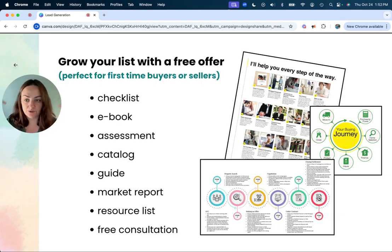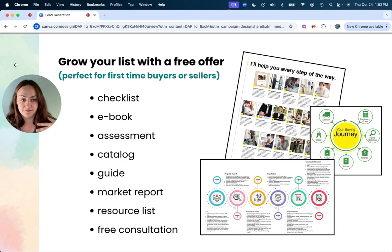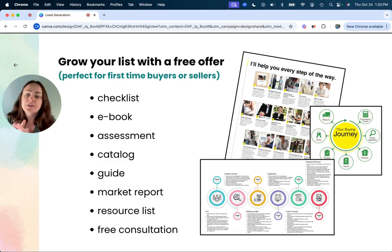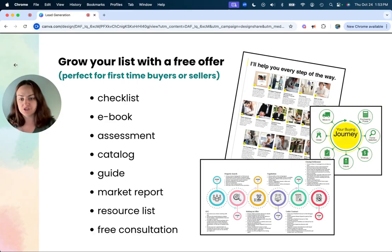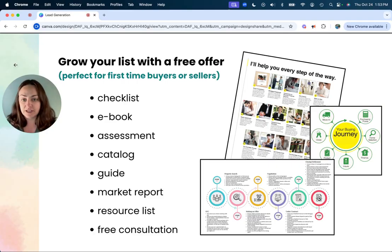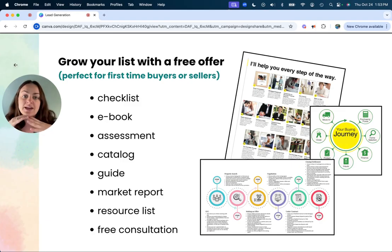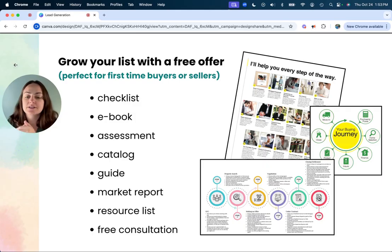You could do this, what I'm doing right now, I'm on Loom, recording myself, recording a Canva page on my computer. You can create your seller journey or seller assessment, whatever you have, via Canva, and then with Loom, you could just record yourself doing it, and then send that out to people who join your email list.